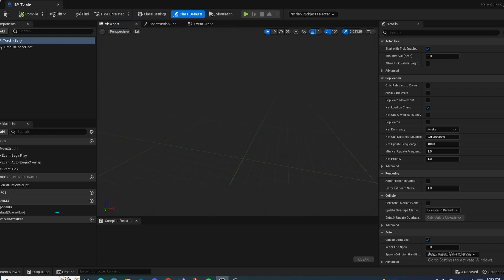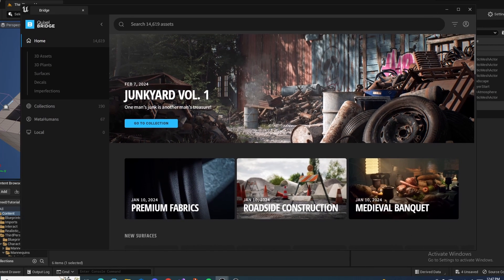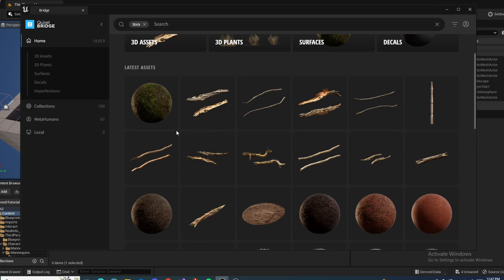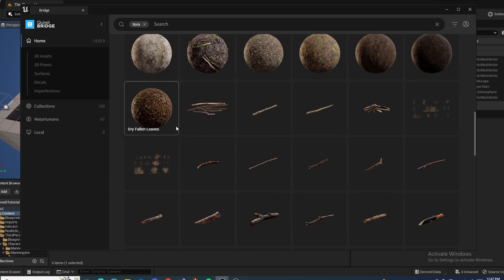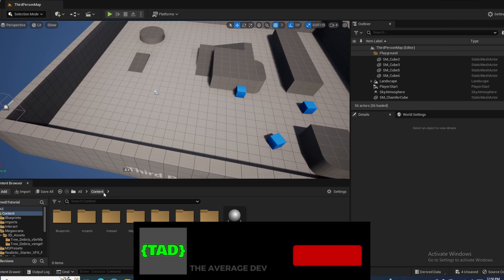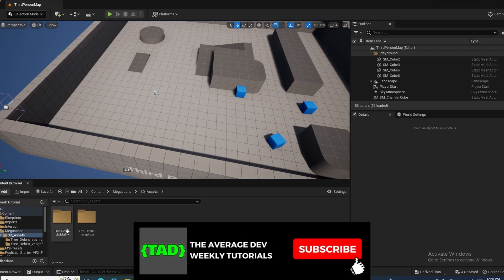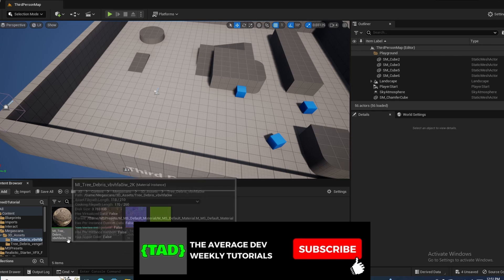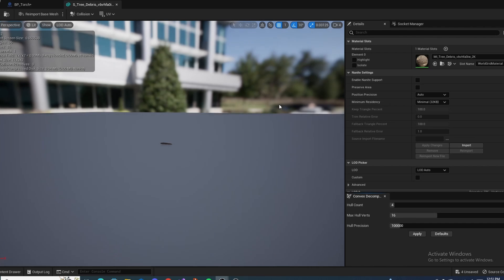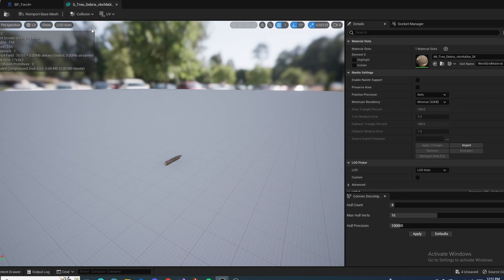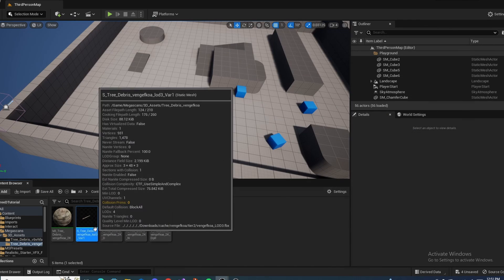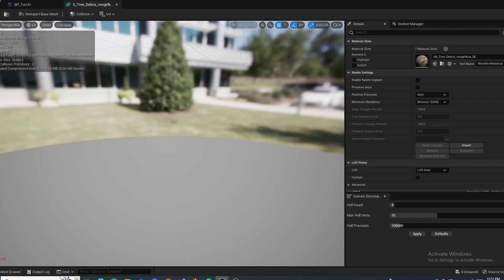On this part, I'm going to get some assets from Megascans. Inside Quixel Bridge, just search for Stick and look around to find one that looks good for a torch. I imported two Megascans assets — one is the part that's actually going to be burning, and the other is the actual torch handle itself.